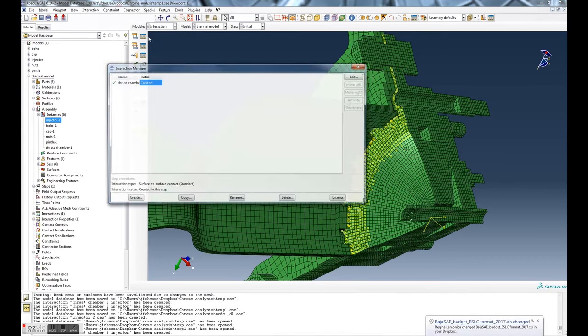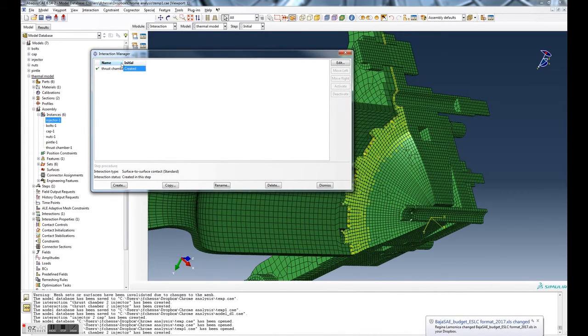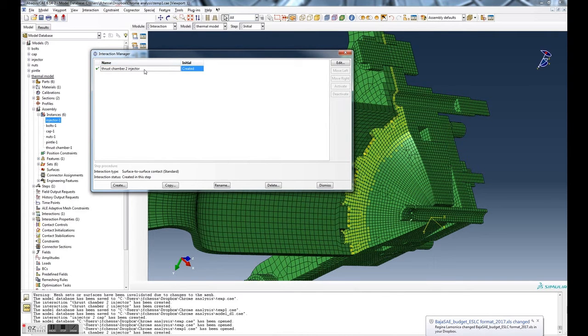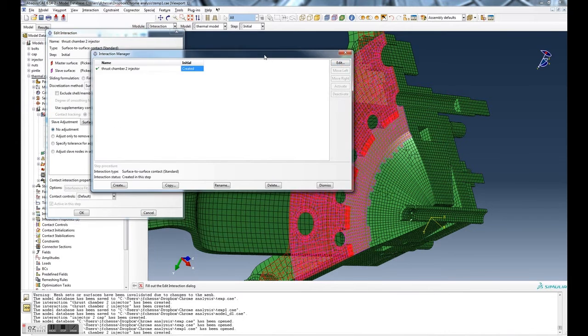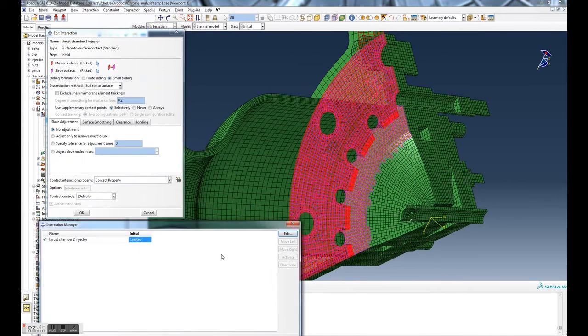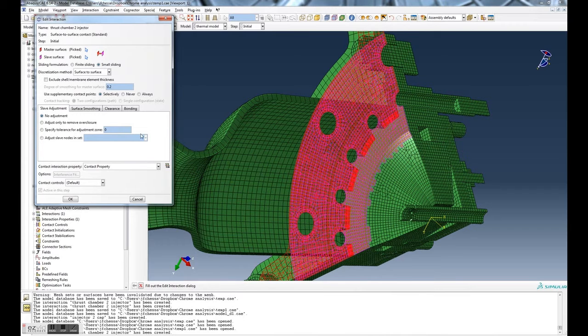To do that, we go back to the interaction manager. You can see now we have a contact defined - it's the thrust chamber to injector.